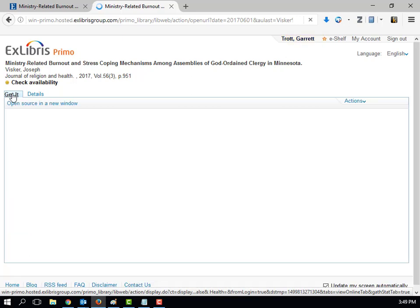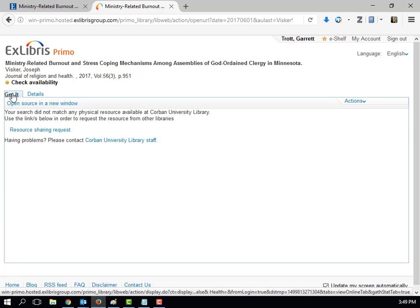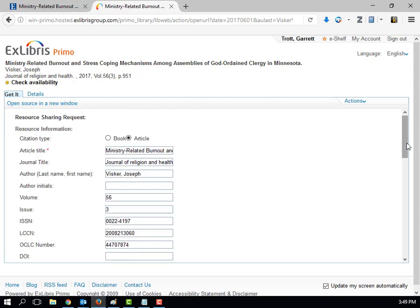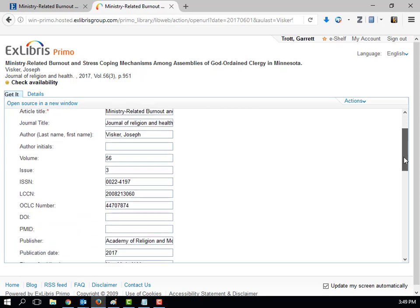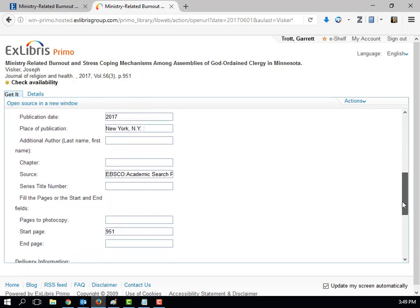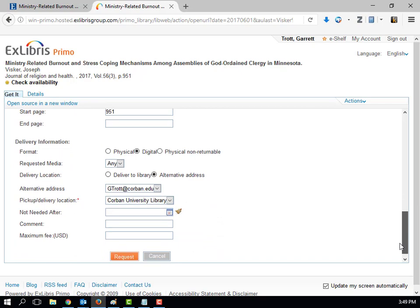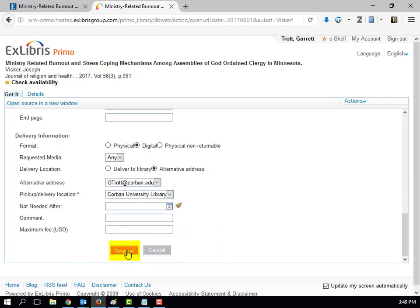Click on Get It to see if the article is available. In this case, the article is not available. Click on Resource Sharing Request to request the article. All the information should be filled out, including your name. A vast majority of articles come in a digital format, and we typically send them to your Corbin University email address when they come in. Hit Request, and we will get the article for you.